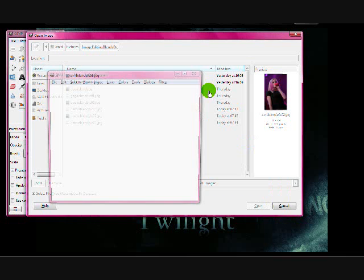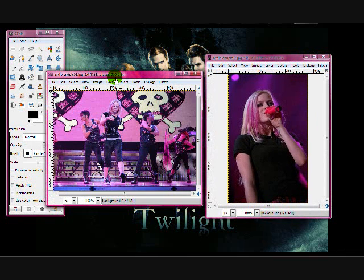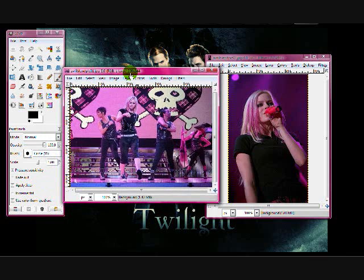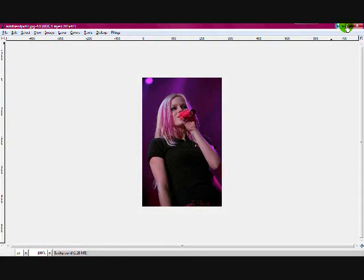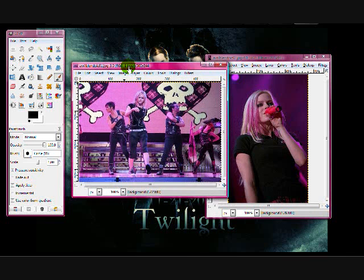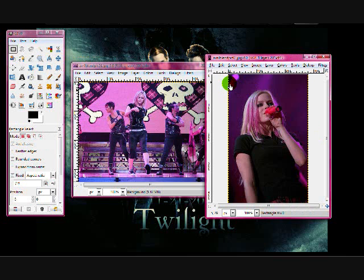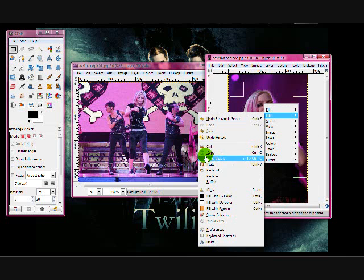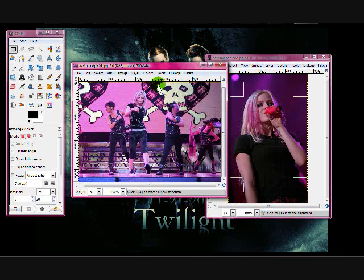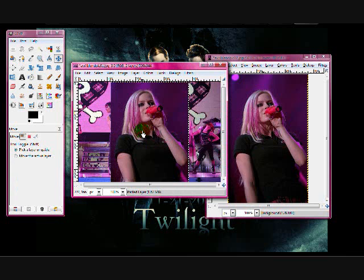Open up those two photos so you have them both up. What I'm going to do is put this photo over here on the side. How we're going to do that is use the Rectangle Select Tool and cut up the image. Then you're going to want to go to Edit, Copy, and then Edit, Paste. So you have it right here.